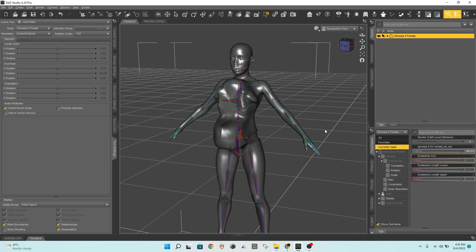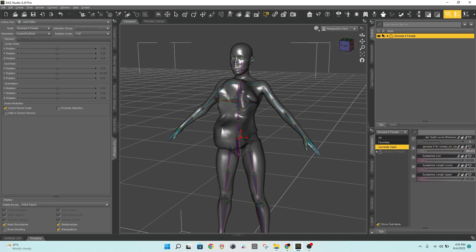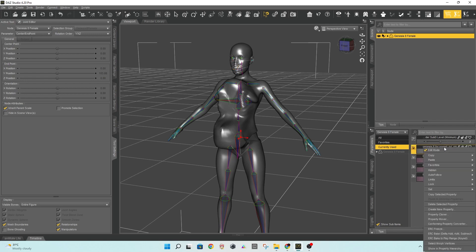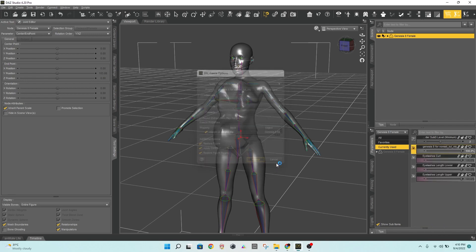The following step is to integrate that rigging setting into your new morph. As a result, you will not have to adjust it manually again. Right-click on your morph and click Edit Mode to turn it on. Then, right-click again and select ERC Freeze. Click Accept.